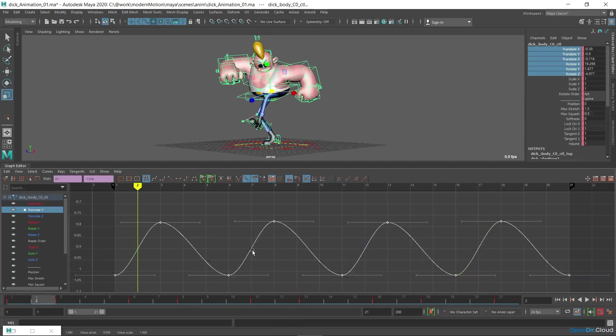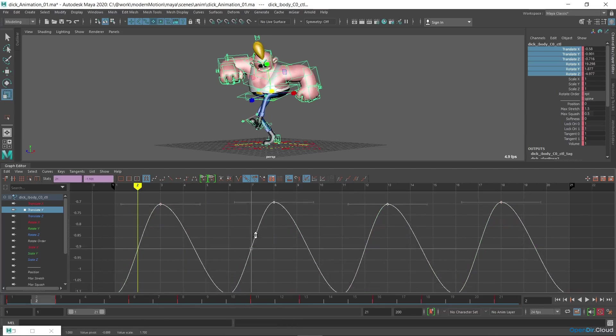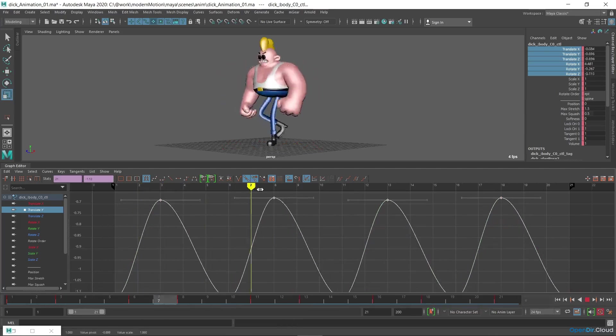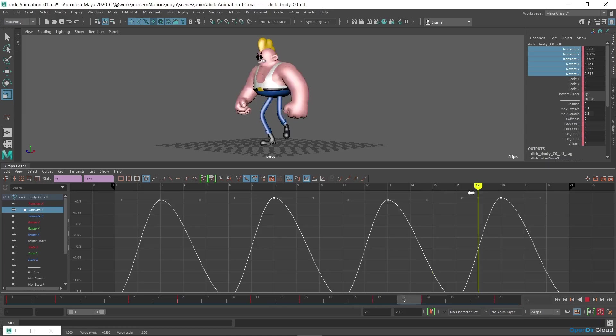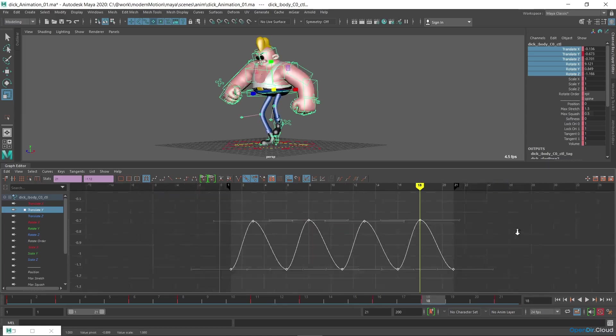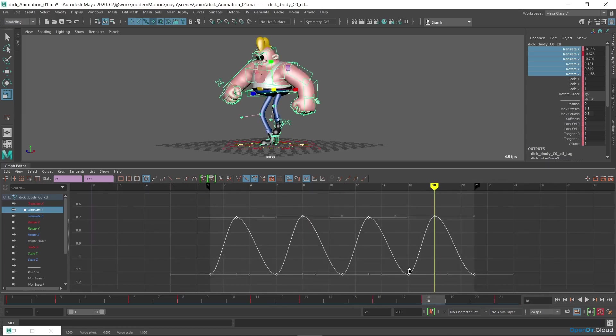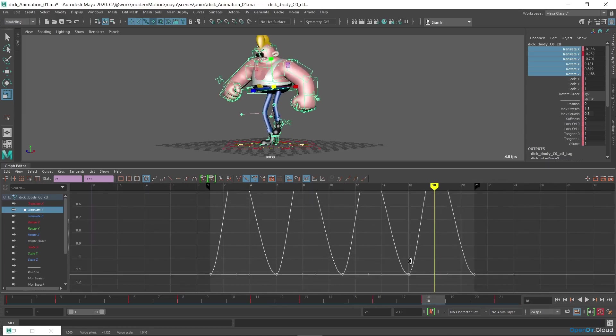Perhaps increase the amplitude a little. Something like this.